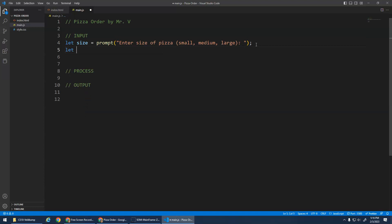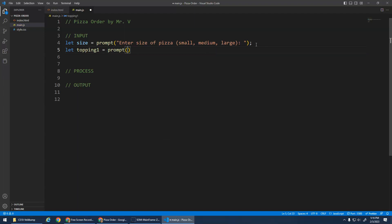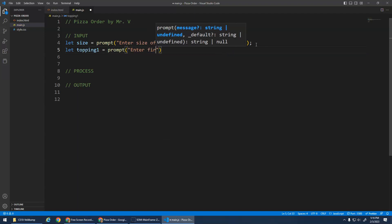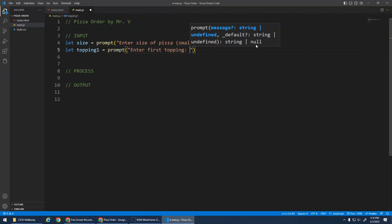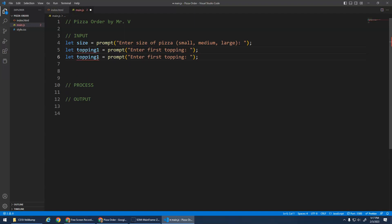Then I also want, I'm going to give them the option of two toppings. This is a place that only sells two topping pizzas. So we'll go topping one and we'll prompt enter first topping. And then I'm just going to put my cursor on this line here and hit Control C and then Control V, and it copies it.